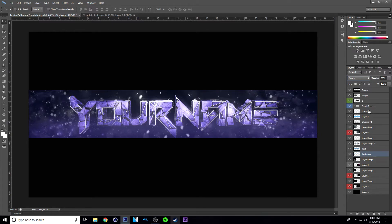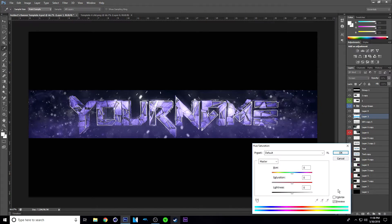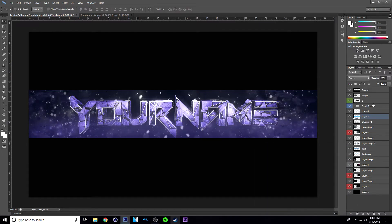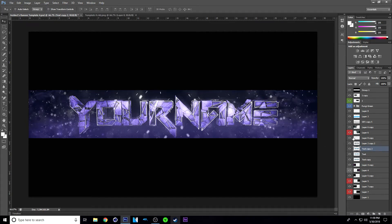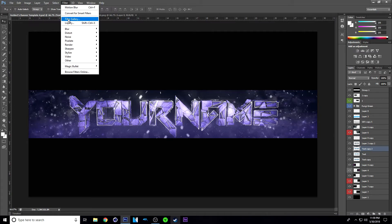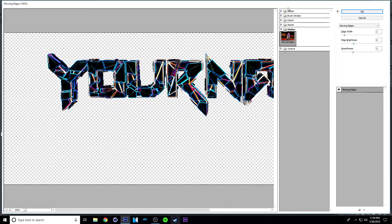Moving on, this layer is these little dots — I recommend just leaving that. Anything else you can pretty much just change the color. For example, this blue line — you can hit Control U and change the hue. But if you want to change the color, I recommend just using the CC to change it. So that's pretty much it except for the last part. What I usually like to do is go to your text layer, hit Control J to make a copy, and make sure the copy is on top. Then go to Filter, Filter Gallery.